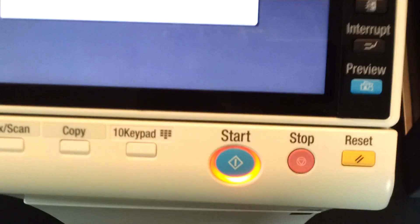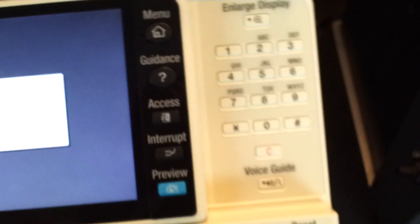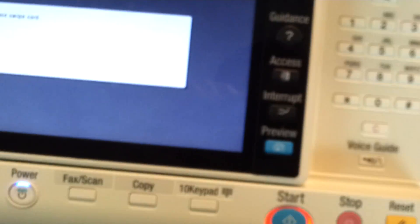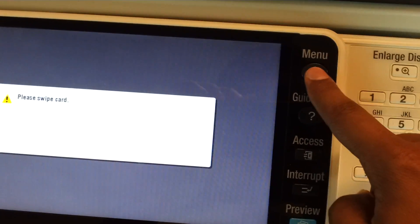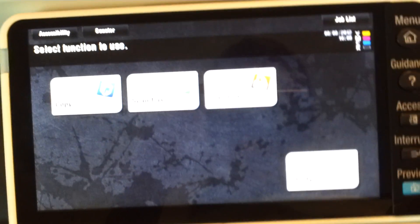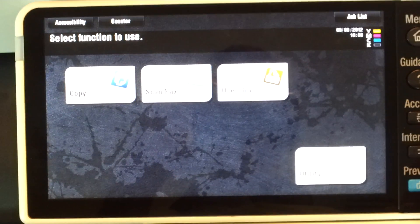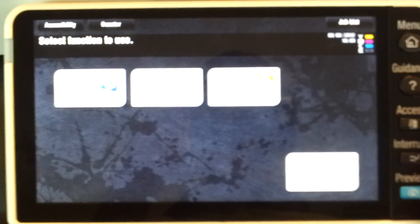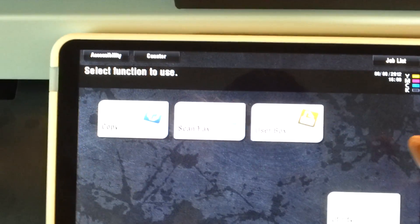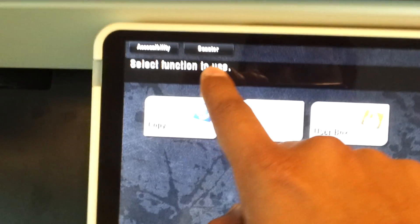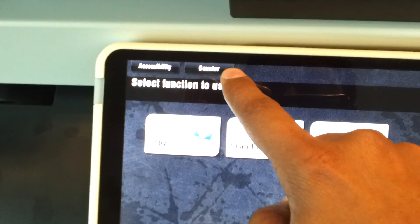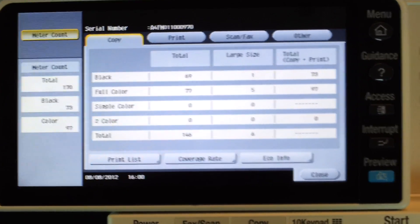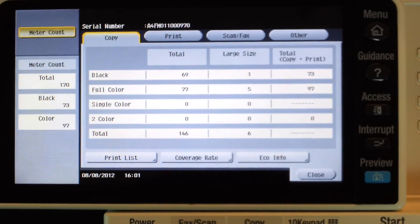So coming to this keypad, first thing is you have to go to the service mode to do that. Click on menu and then it's going to show you some options on the touch screen. Select the top option counter and then it's going to show you something like this.